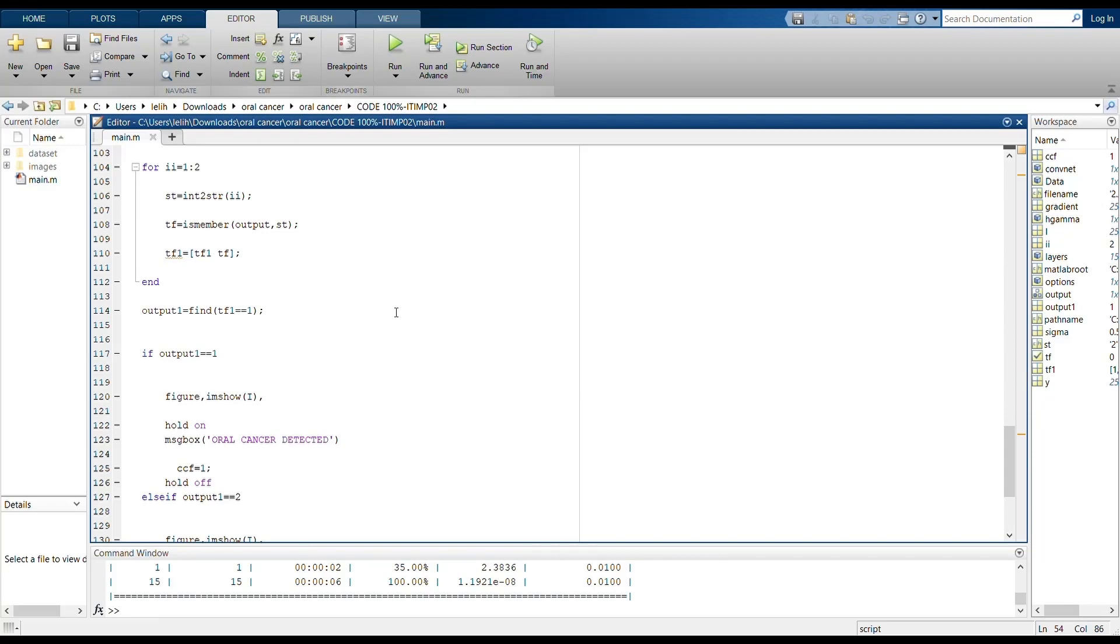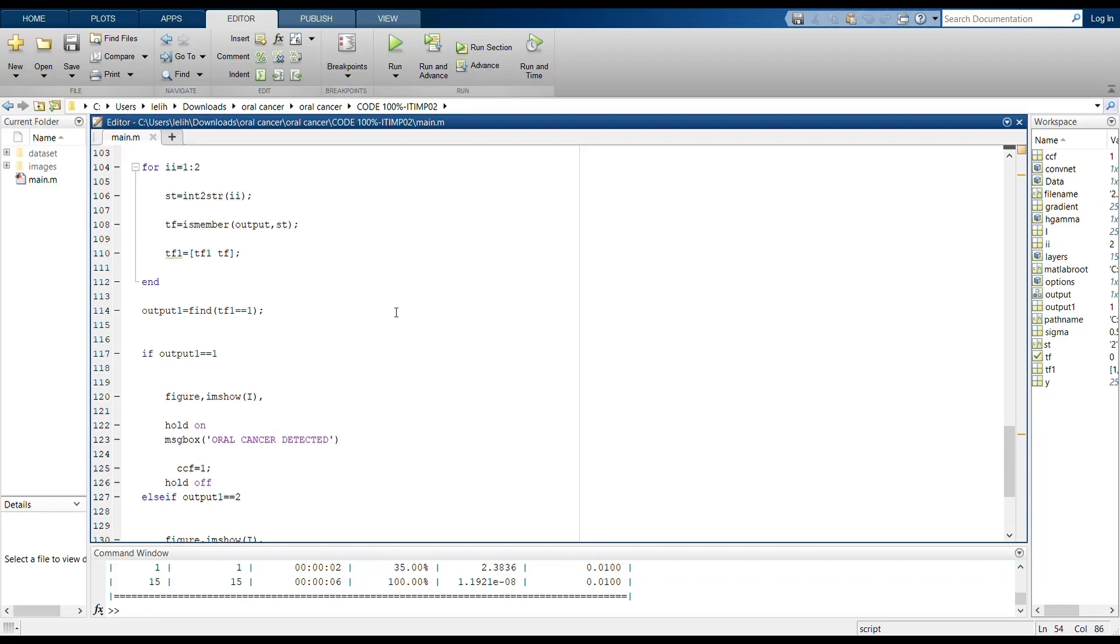If the output is from the first folder, then it pops as oral cancer is detected. If the output is from the second folder, which contains images that do not have oral cancer, then the output pops as oral cancer is not detected.